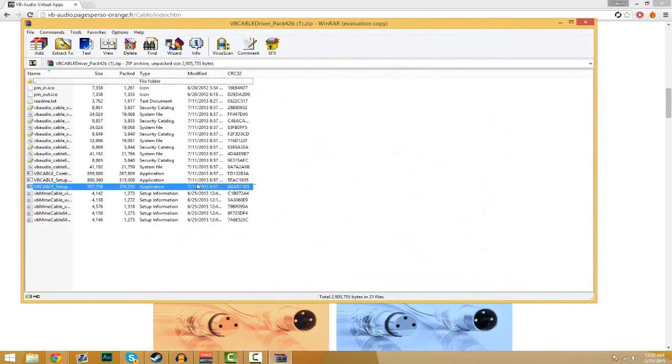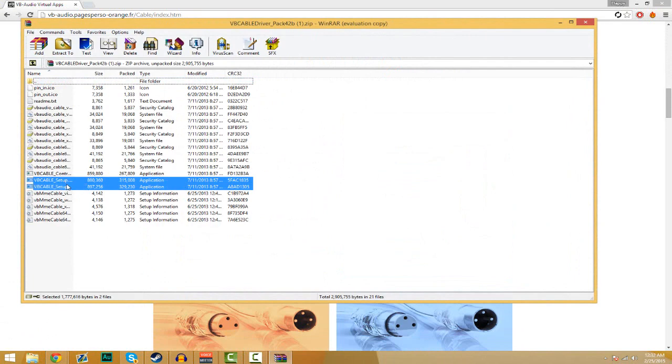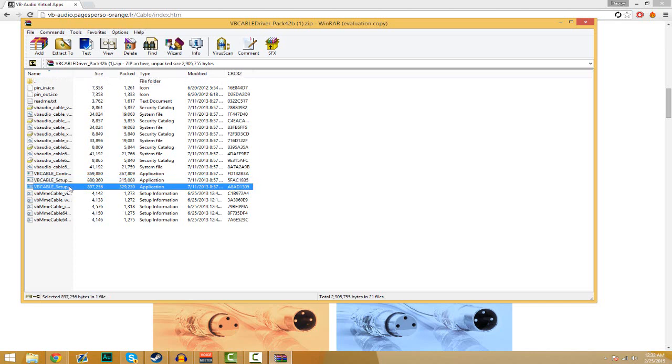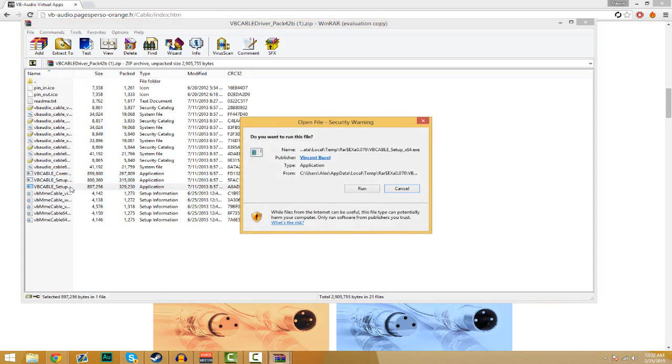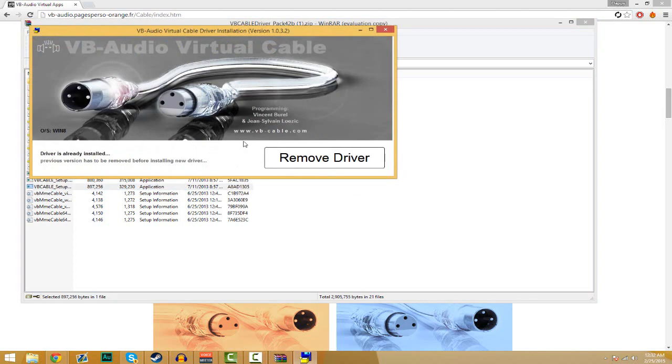You'll get to the setup application folders. Now if you have a 64-bit PC, you're going to want to choose the x64, but if you have 32-bit you want to choose just the regular setup one. Double-click it, click run.